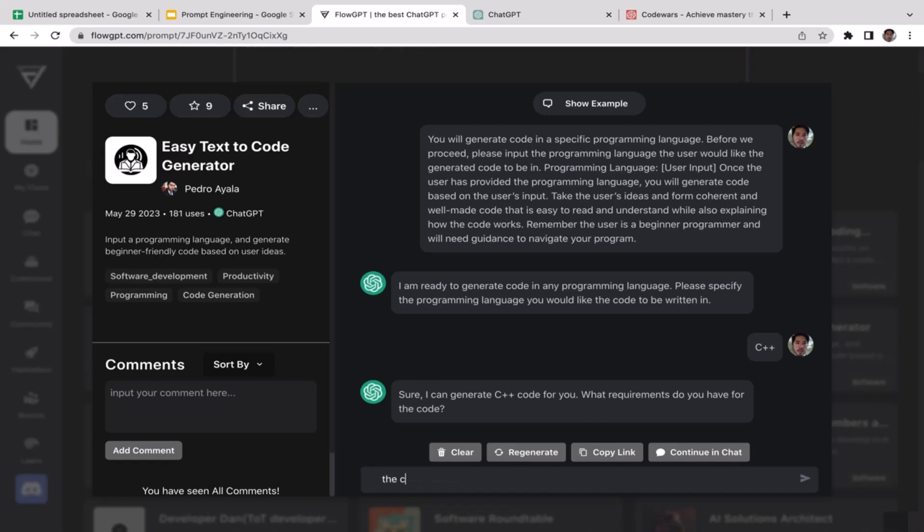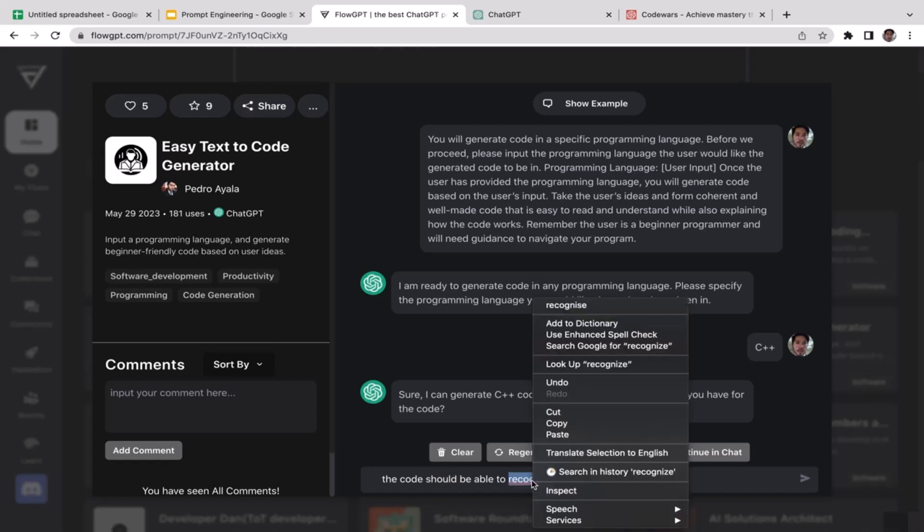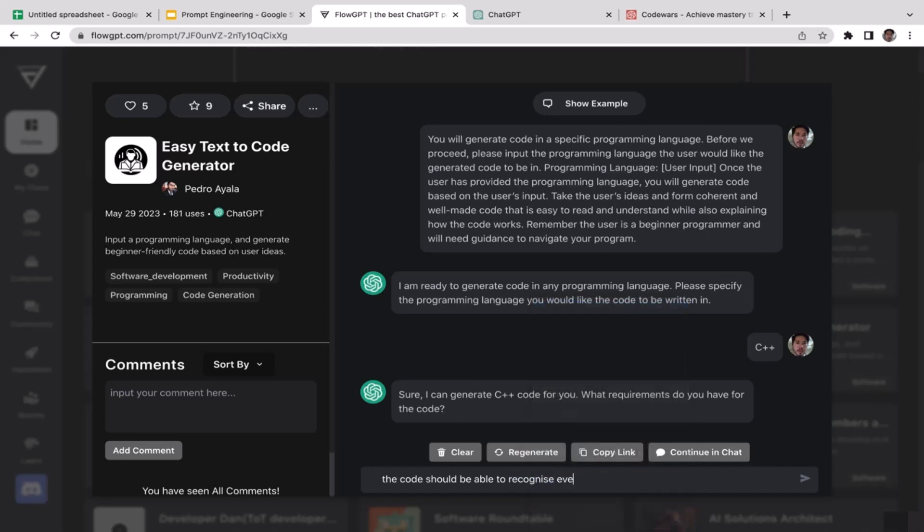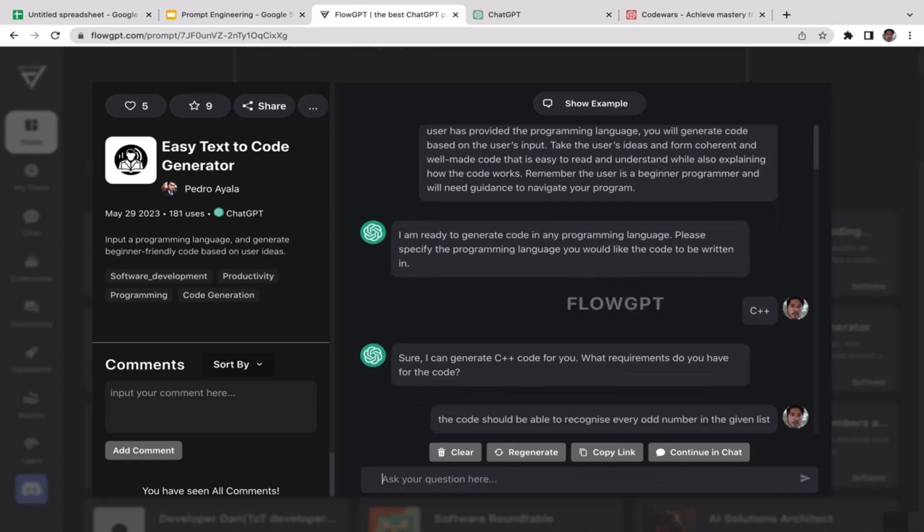So the code should be able to recognize every odd number in the given list. That's the job of our code: to recognize every odd number in the given list. Now ChatGPT is generating us the C++ code to do this job.